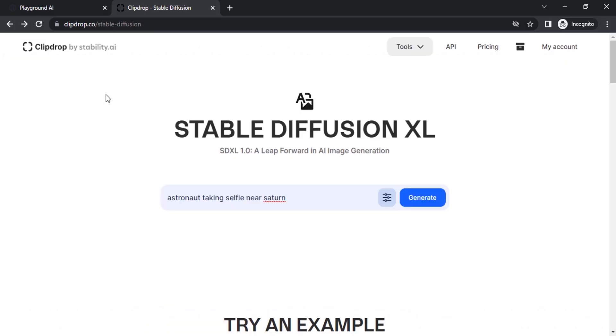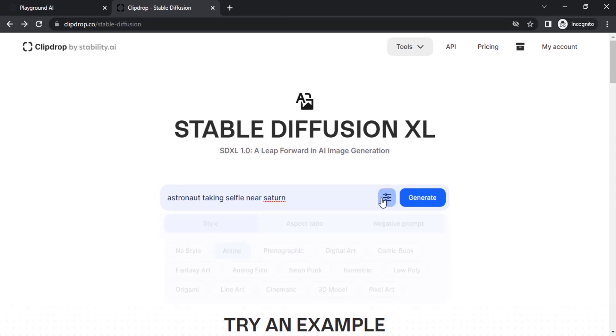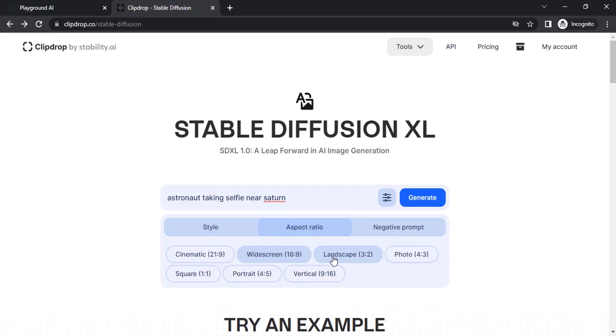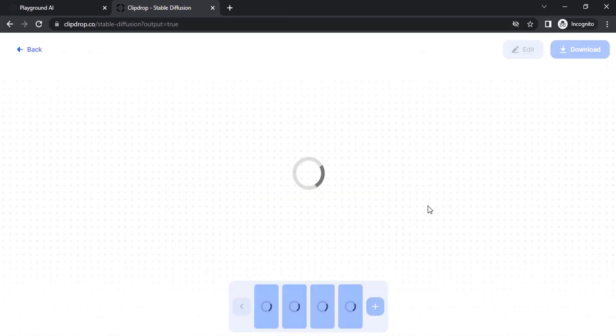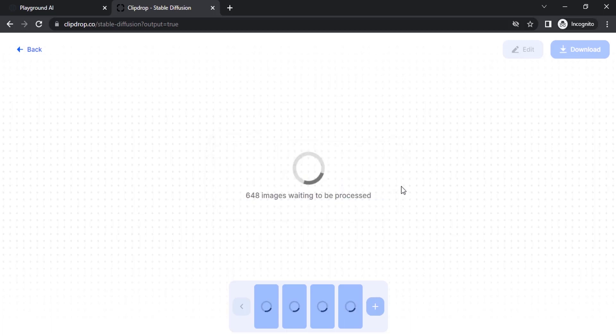I'm going to go back. You can see here you can also select different styles. Let's try another style. I'm going to select anime and this time I'm going to select the aspect ratio to 9 is to 16. Let's generate and click on skip.